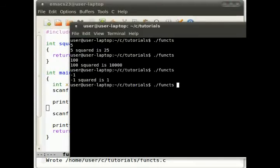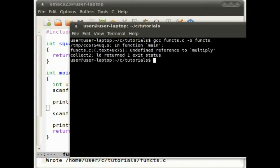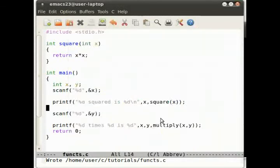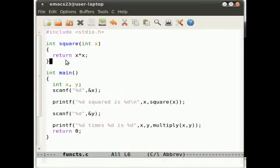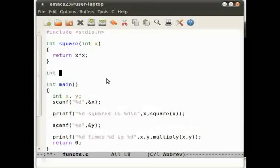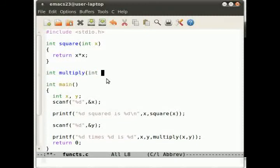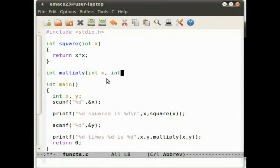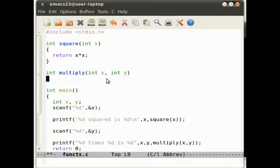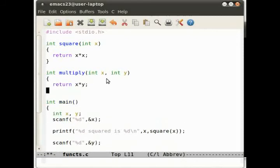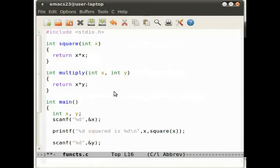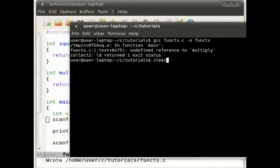Now what will happen if we compile this? I'll let you take a wild guess before I do it. There we go. Undefined reference to multiply. We have to declare that function. So if we do int multiply(int x, int y), and then we return x times y. That should work.